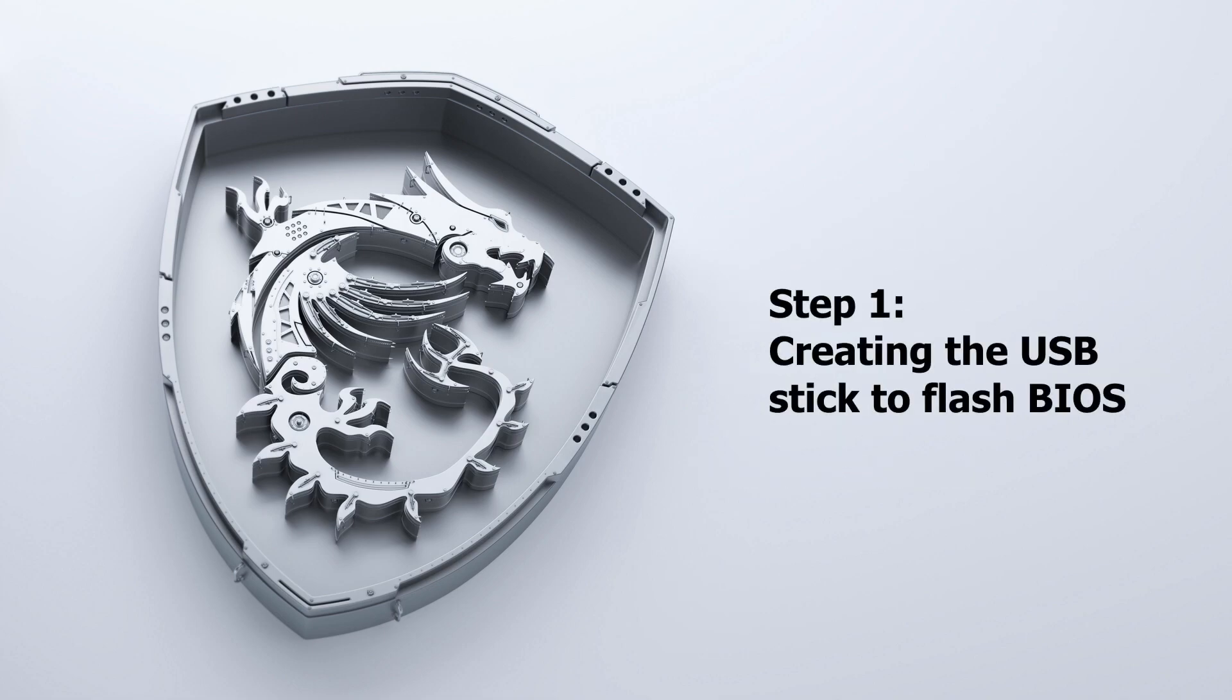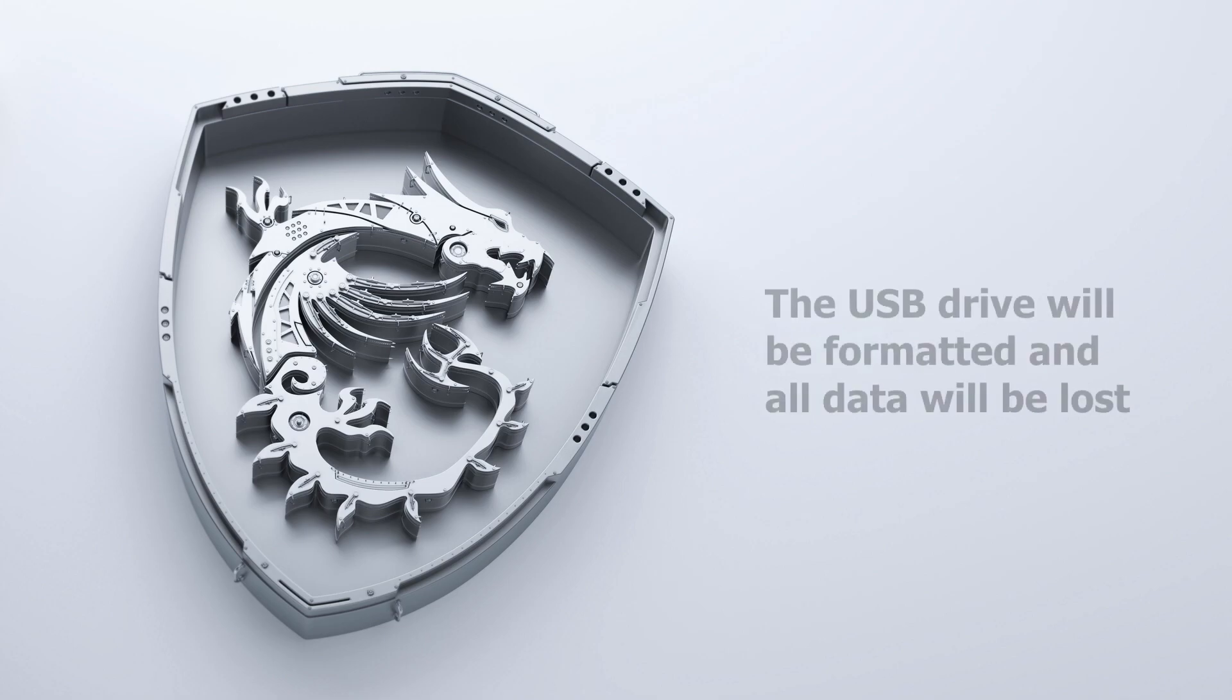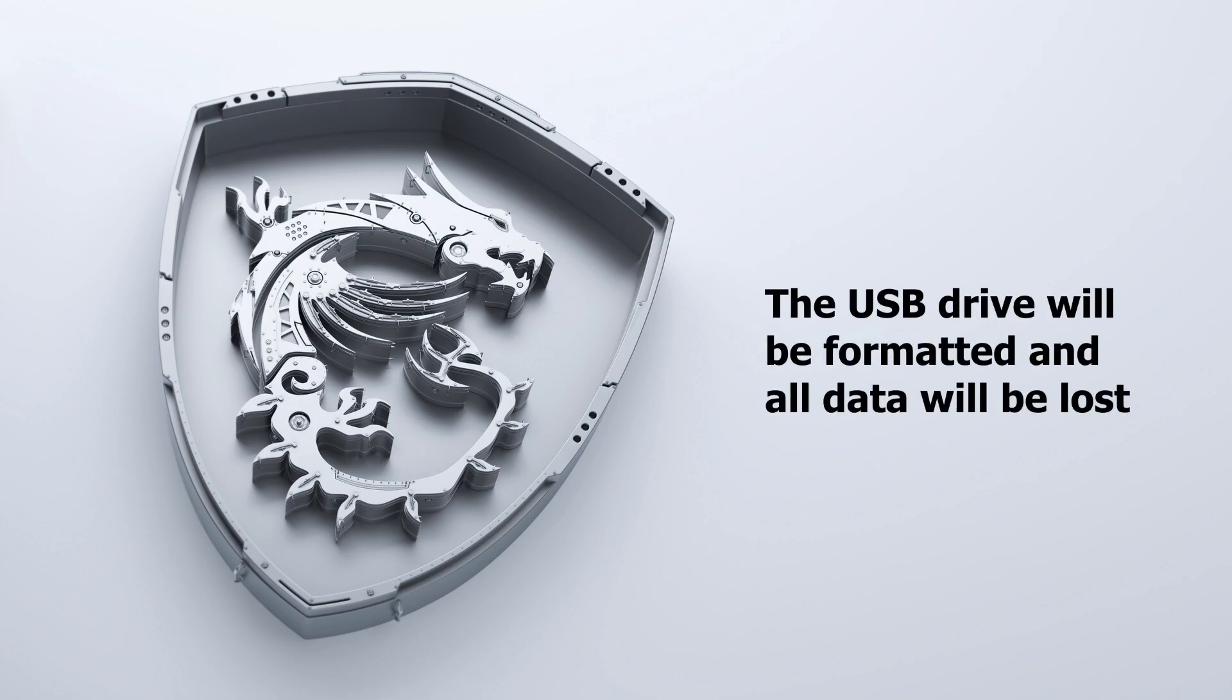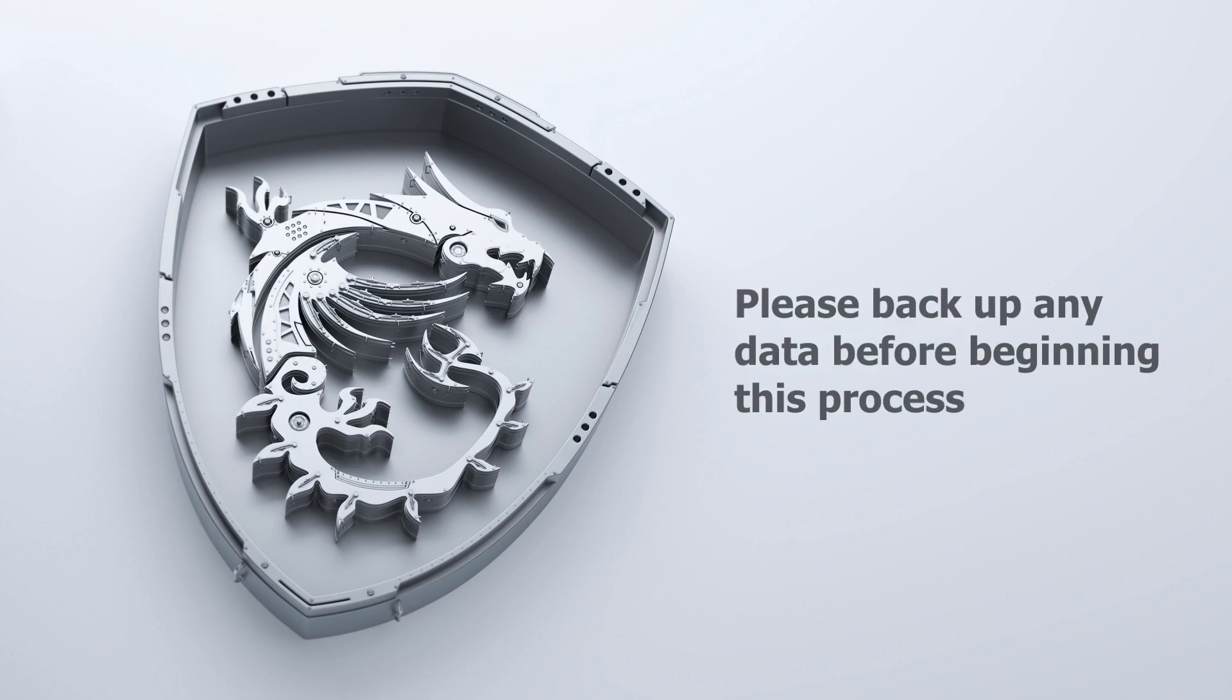First, let's create the USB drive which will be used to flash the motherboard. Please note that the USB drive will need to be formatted, so all files on the drive will be lost. We advise backing up all sensitive information on the drive if needed before continuing to the next step.